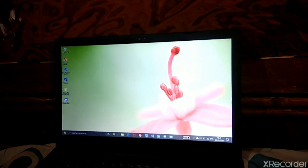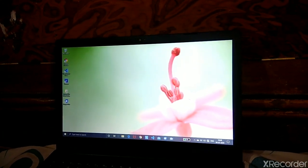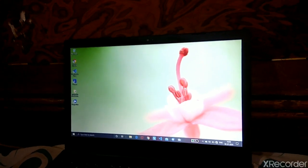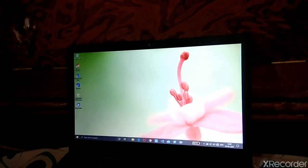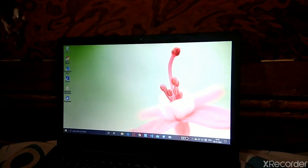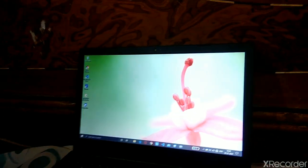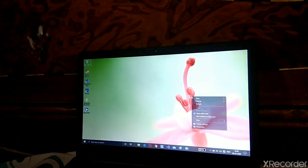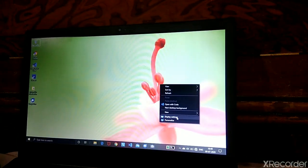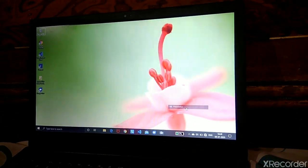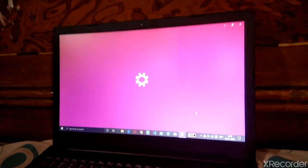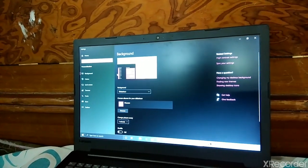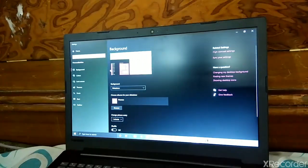Hi everyone, I am Prajna, welcome to my channel. In this video I will show you how to change the background of desktop and lock screen. Now right-click and choose the Personalize option. In Personalize, choose background.